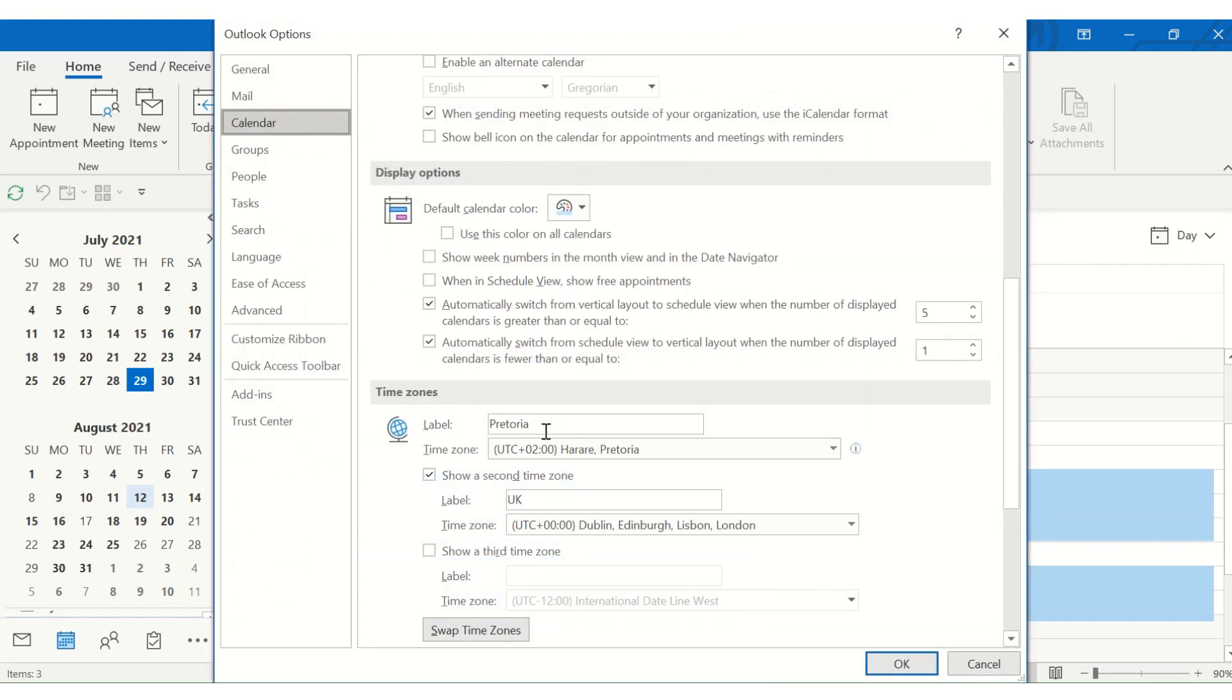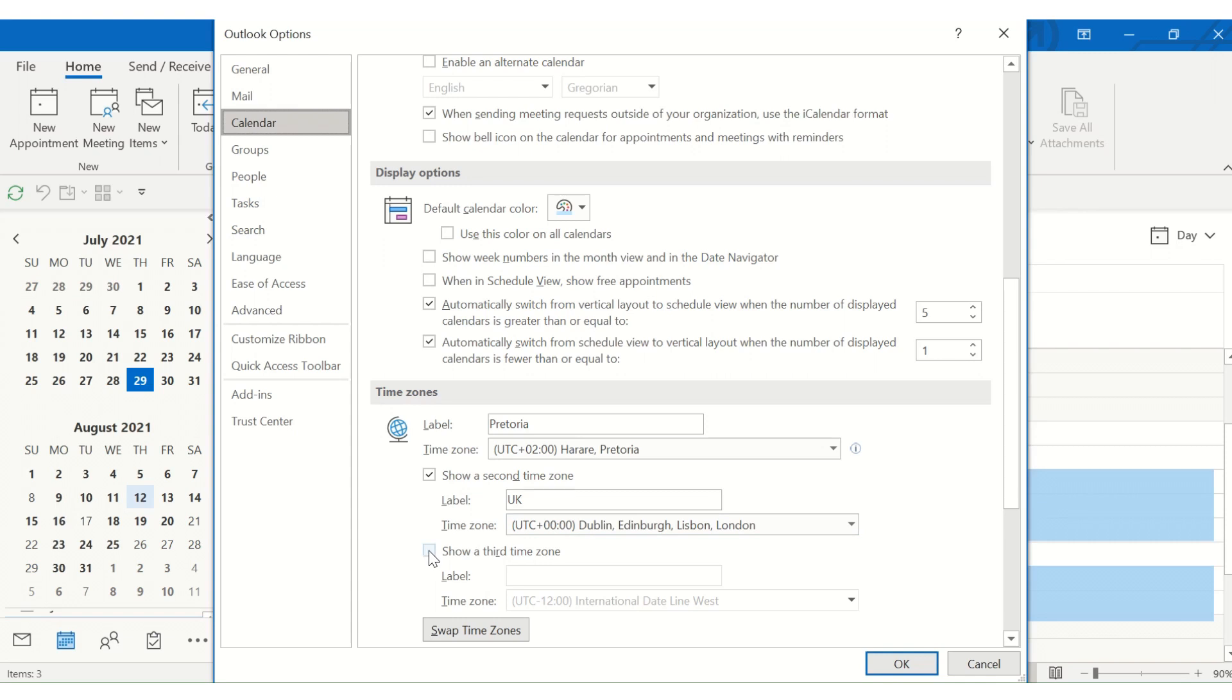And here you can see I've got my initial time zone, my primary time zone, and here I can add a second time zone. And you can choose what you call it, and you can add the time zone here. You can even add a third time zone, and this really makes scheduling meetings between different time zones much easier.